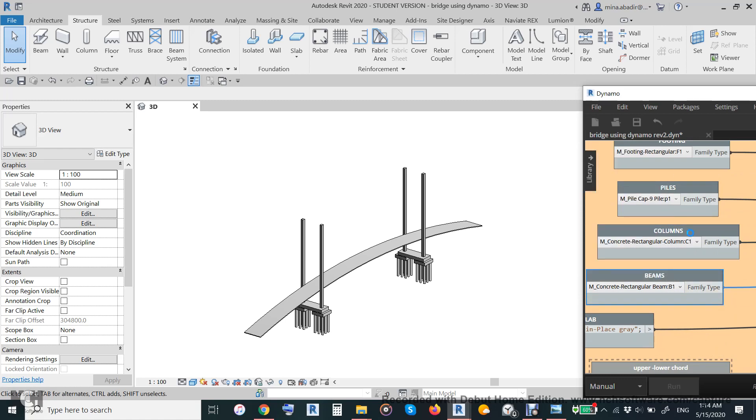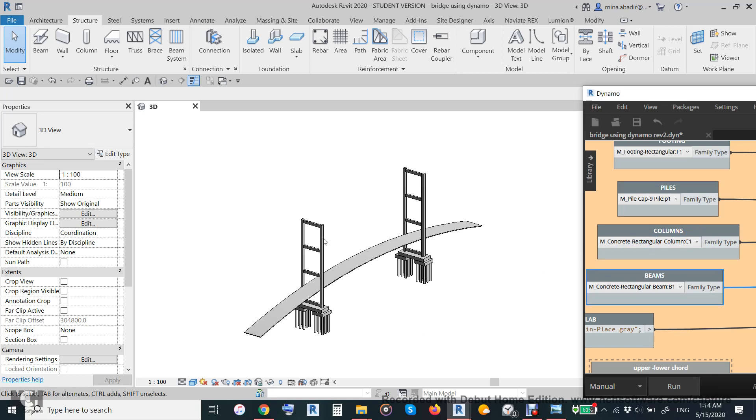Okay, and then we will use the beam. By the way, this family which I choose is from Autodesk library. I'm not bringing family from outside Autodesk environment.